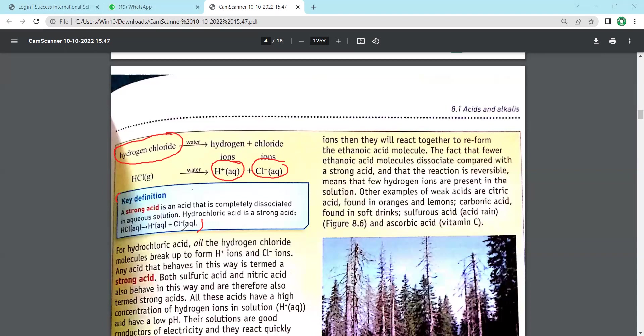Dissociated means separate out, dissolve, or broken down. Now that I've explained the topic, you are able to understand the definition.